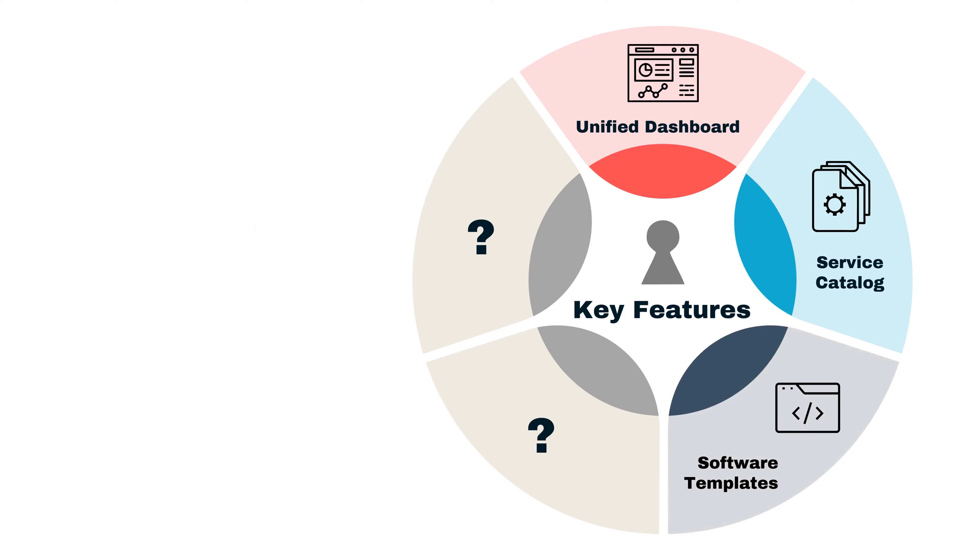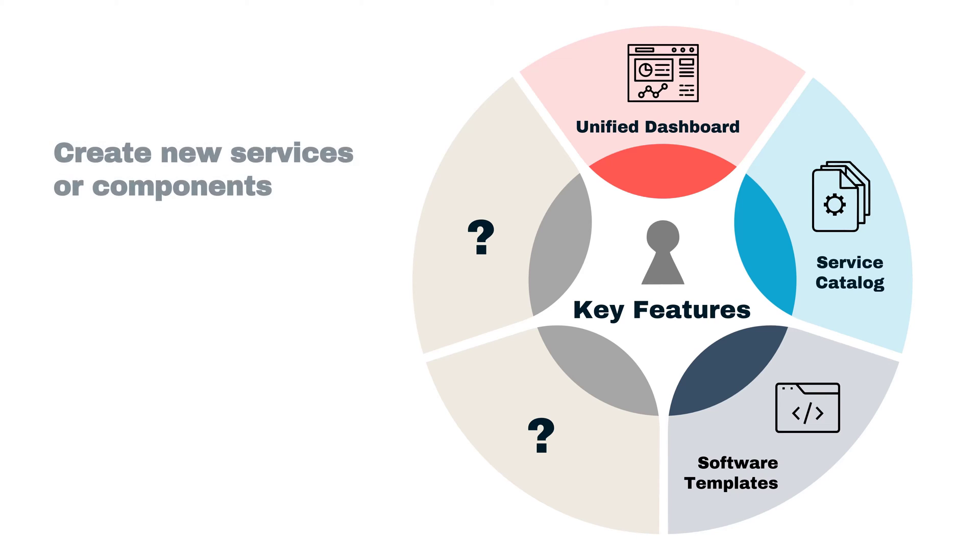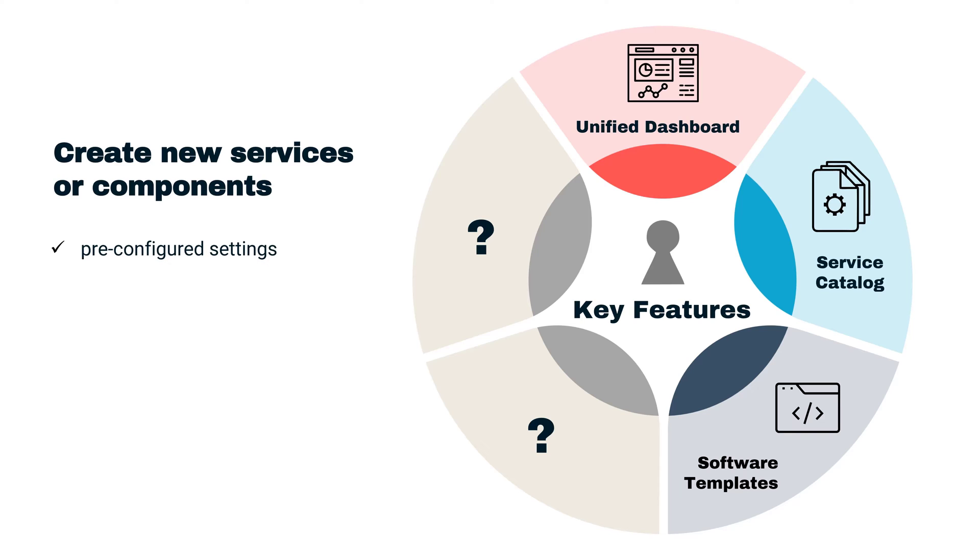The third feature we'll examine is the software Templates. Templates allow you to quickly create new services or components. They are pre-configured settings and code structures that help to streamline the development process.